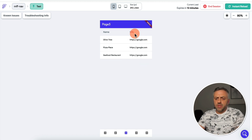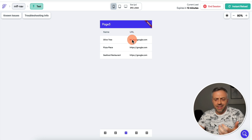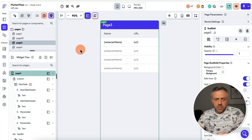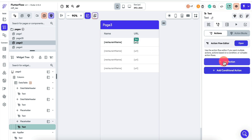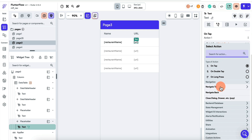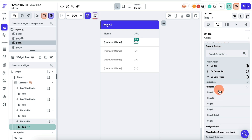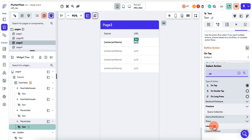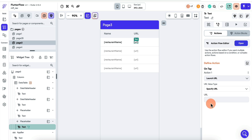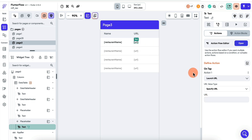A lot of people want to make the URL clickable — meaning they want to attach an action to it. However, this is not possible out of the box with FlutterFlow. If you select the text field and try to add a navigation action, you can't attach it dynamically. You can type 'URL' and click 'Launch URL,' but the problem is you can't attach a URL dynamically — it has to be a URL you type manually.